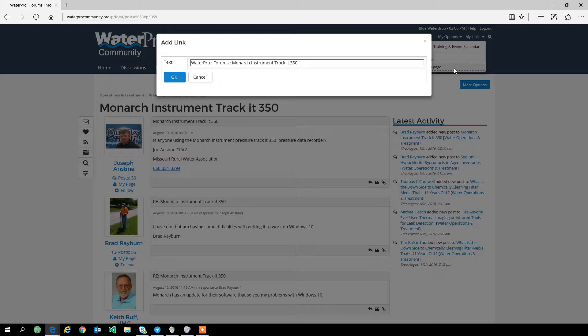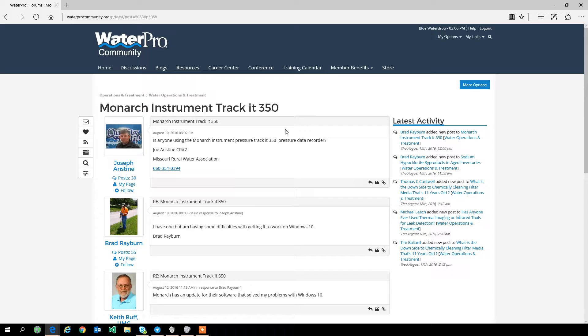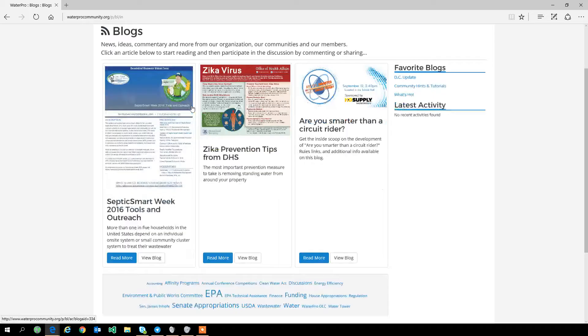I can use this to save blogs or discussions. I can use it to save profile pages, essentially anything within the community. You can create a bookmark for it.